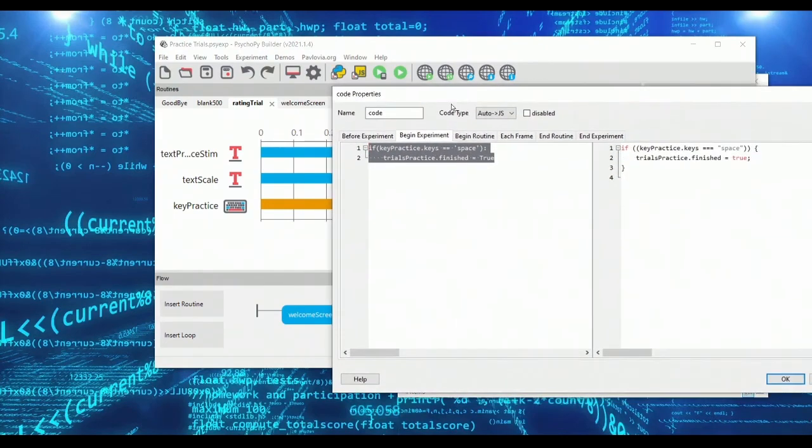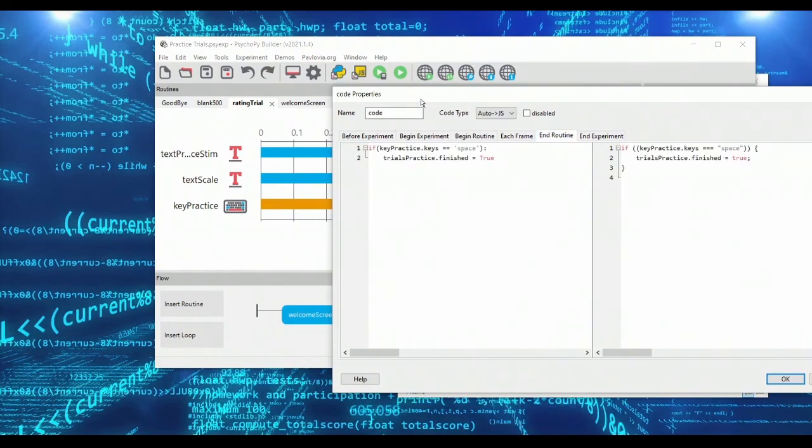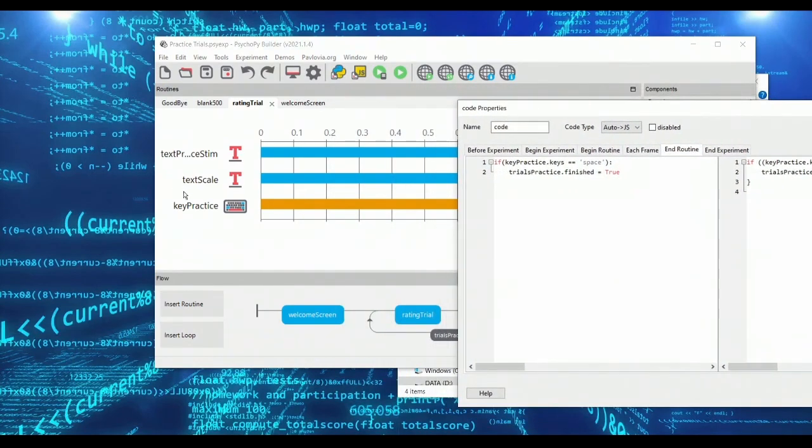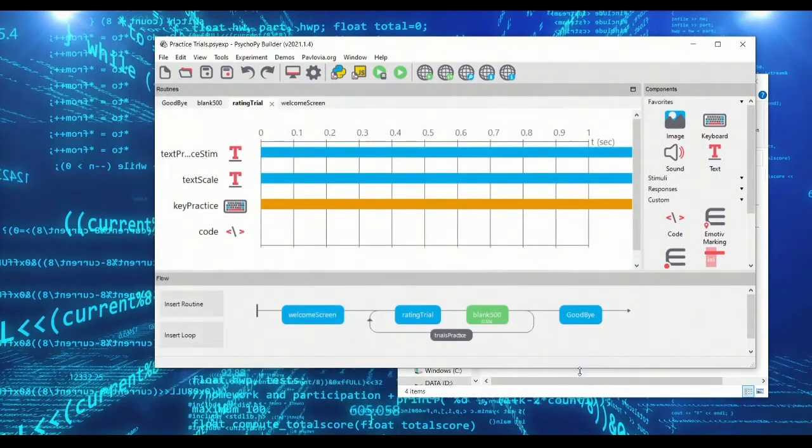Now we don't actually want this at the beginning of the experiment. We want this at the end of our routine because it's at the end of the routine when a subject will have pressed the spacebar.